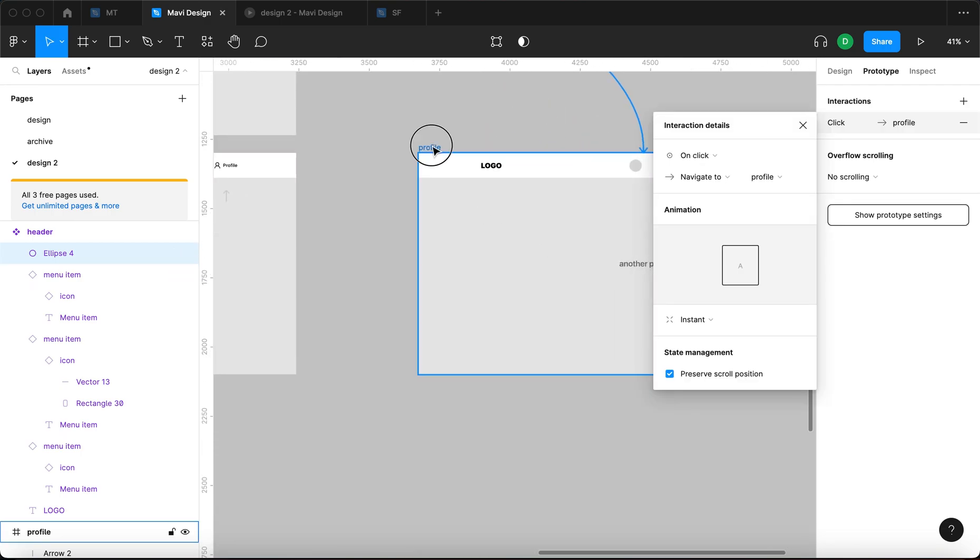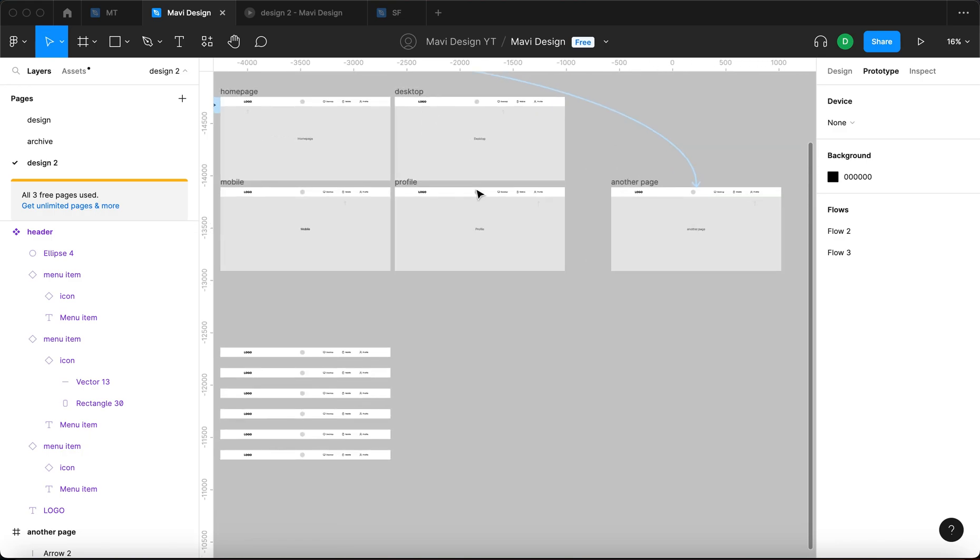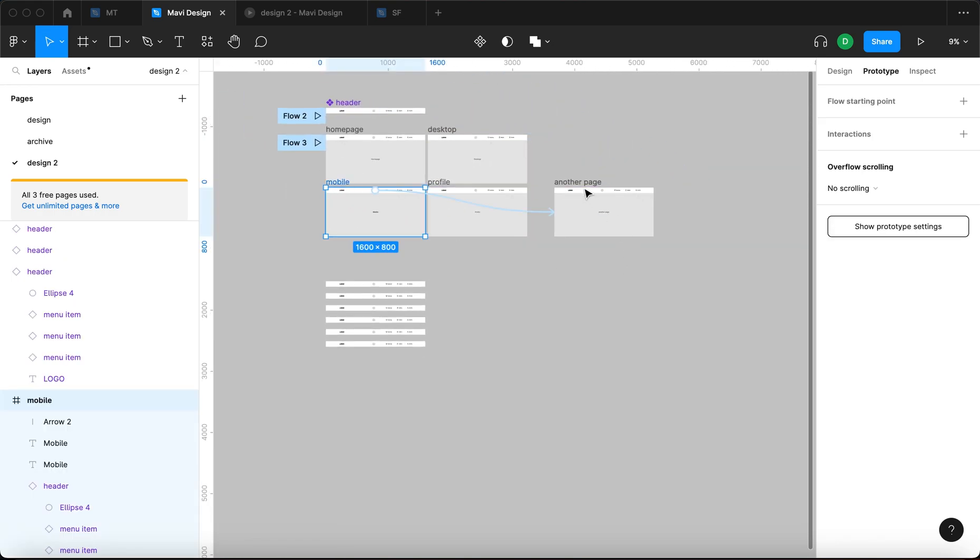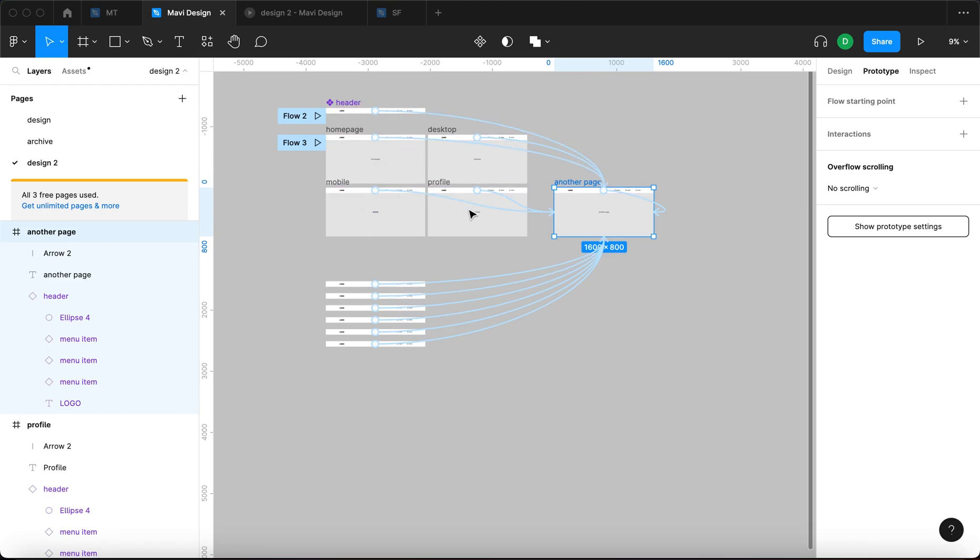The another page. And now look, we had no connections whatsoever anywhere. And we just defined one interaction right here. And we have what? One, two, three, four, five, six, seven, eight, nine, 10. So we defined 10 interactions with one click, basically.